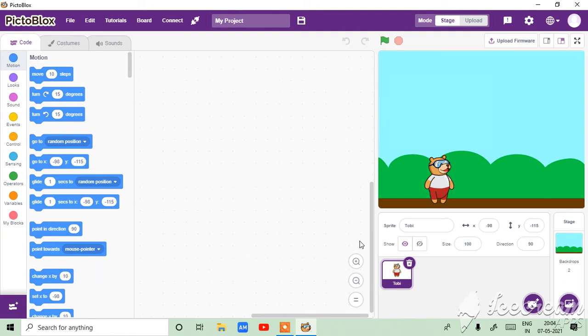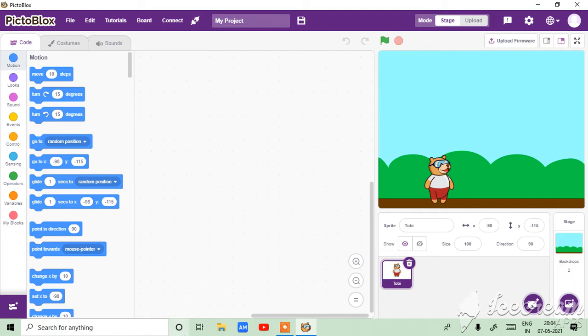My name is Mosree and today we will learn how to make a cool weather data project in PictBlocks.